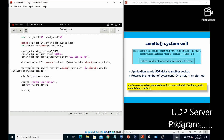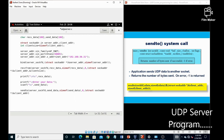Now define the sendto system call, in which the first parameter is server_sockfd, the second one is the data which we want to send — that is send_data — then the size of send_data. The fourth parameter is zero, which indicates the flag. The fifth parameter is to which address you want to send the data — that is the structure variable (client_addr) — and the last parameter is client_size.